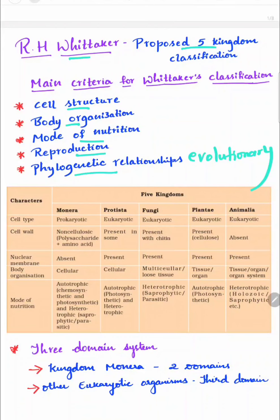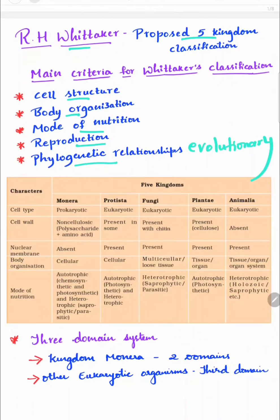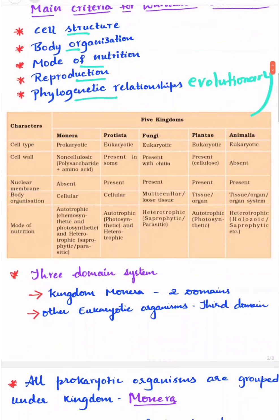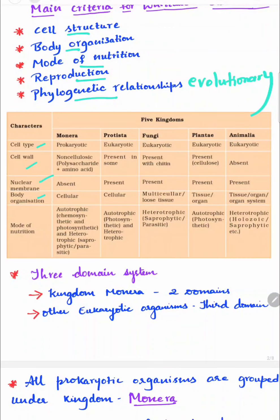Now just go through the chart which is in your NCERT textbook. They have given some characters such as cell type, cell wall, nuclear membrane, body organization, and mode of nutrition across five kingdoms: Monera, Protista, Fungi, Plantae, and Animalia.